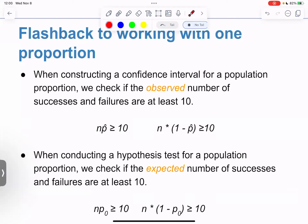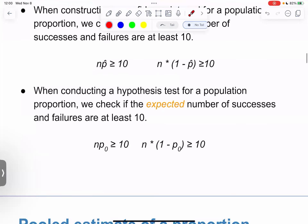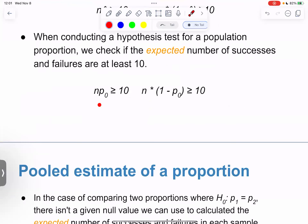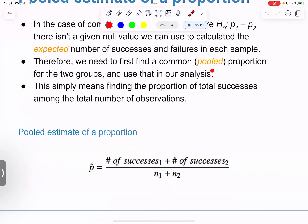They're just rolling out those conditions, which we've spent a lot of time on already. Even for a hypothesis test: for a confidence interval we check the observed number of successes, whereas for a hypothesis test we check the expected number of successes under the null hypothesis. That's another way to remember which condition to check. The pooled proportion is now old news. When comparing two proportions we're not given a null value, so we use the pooled proportion.